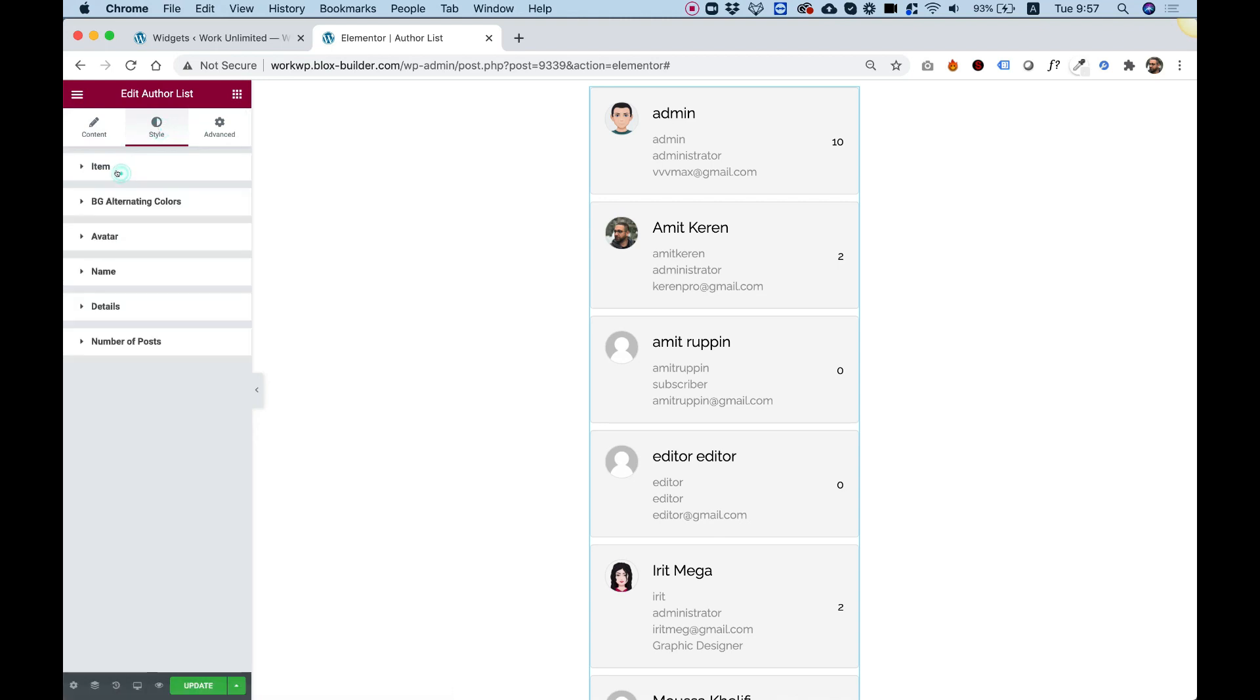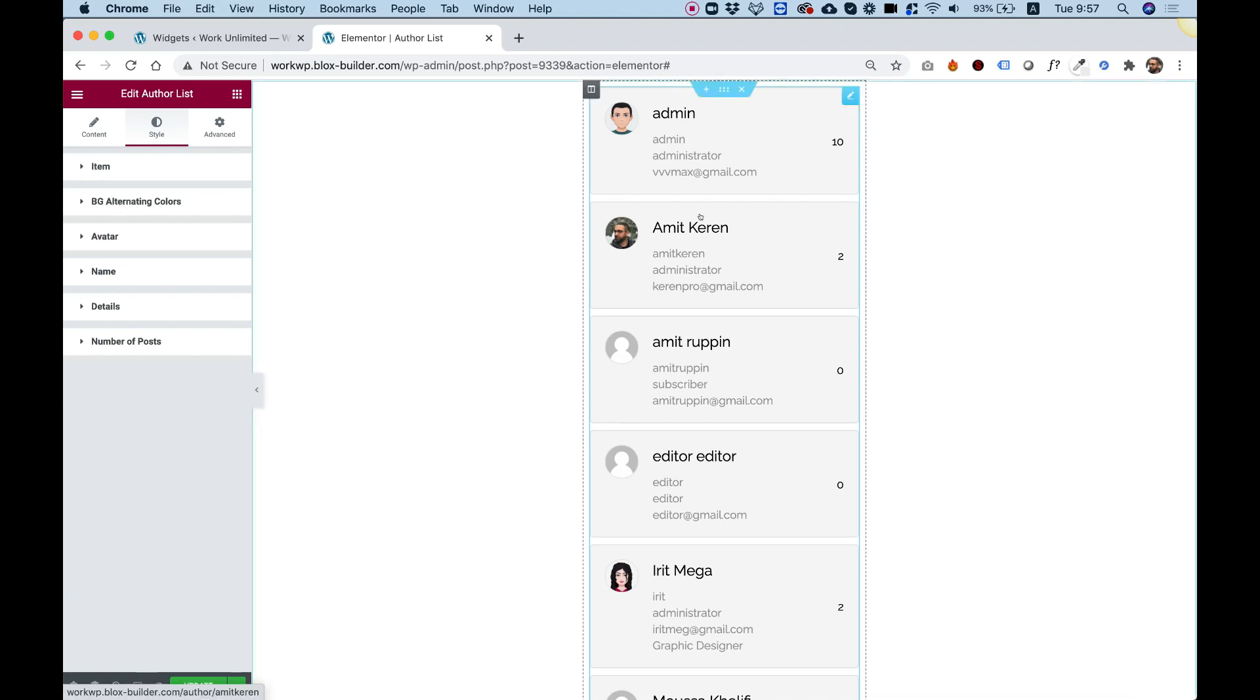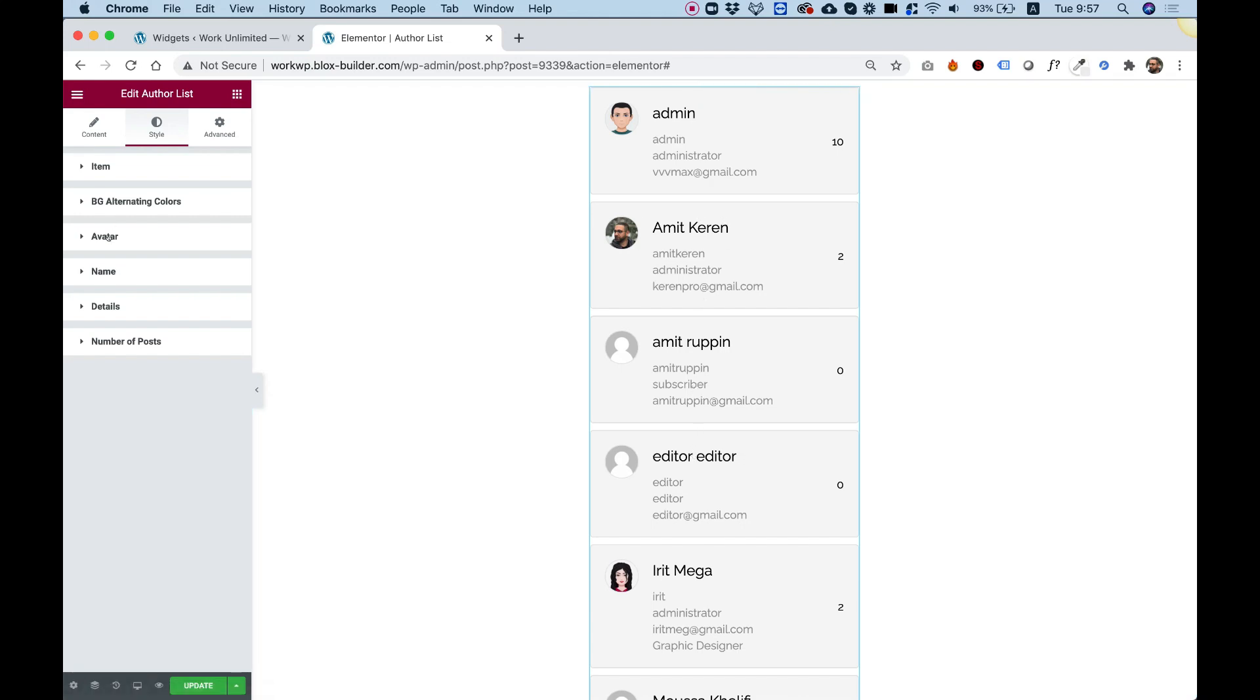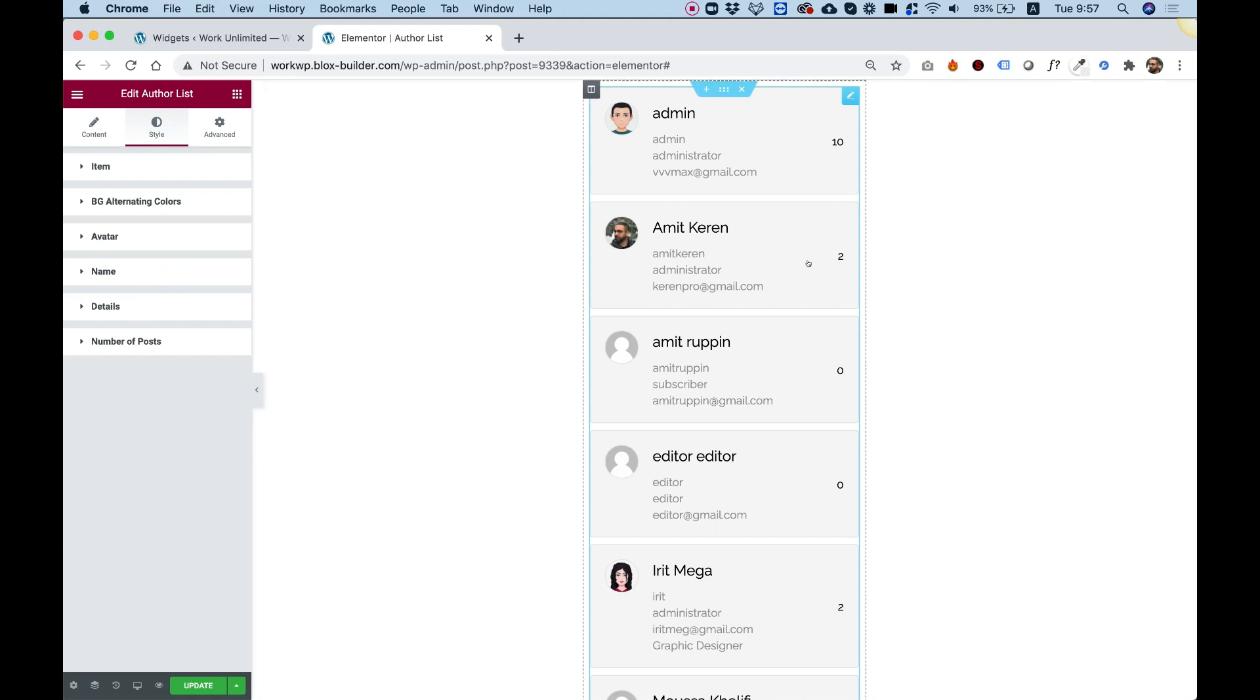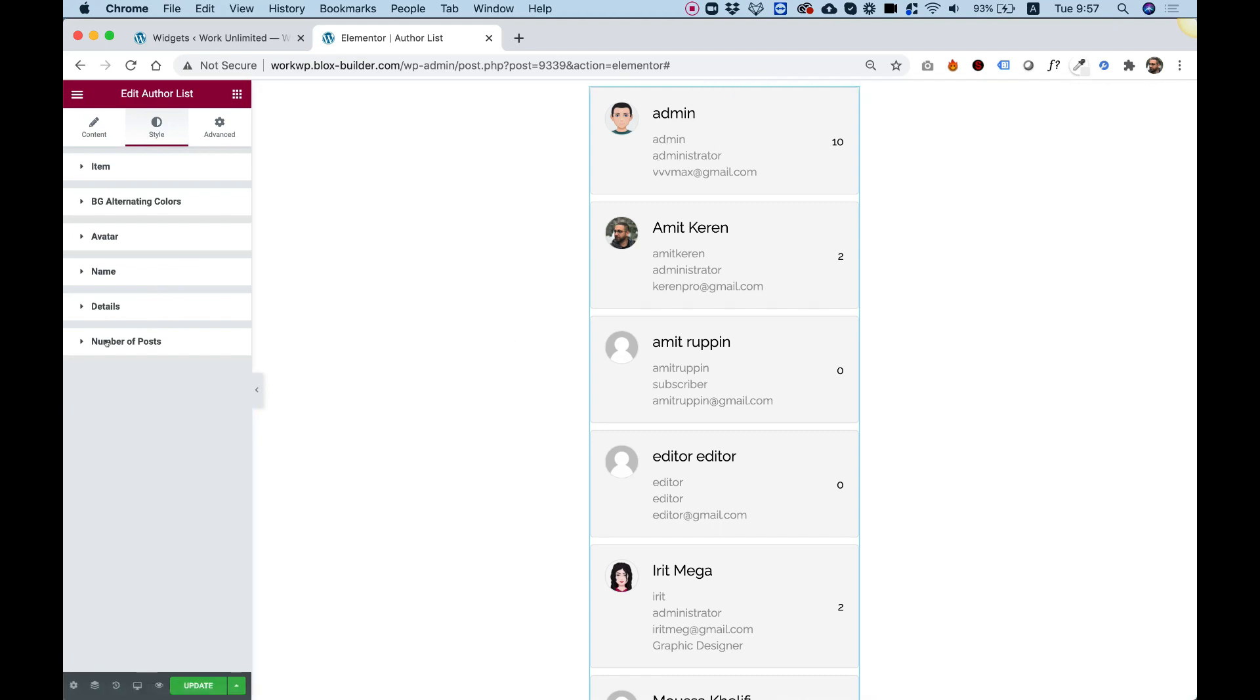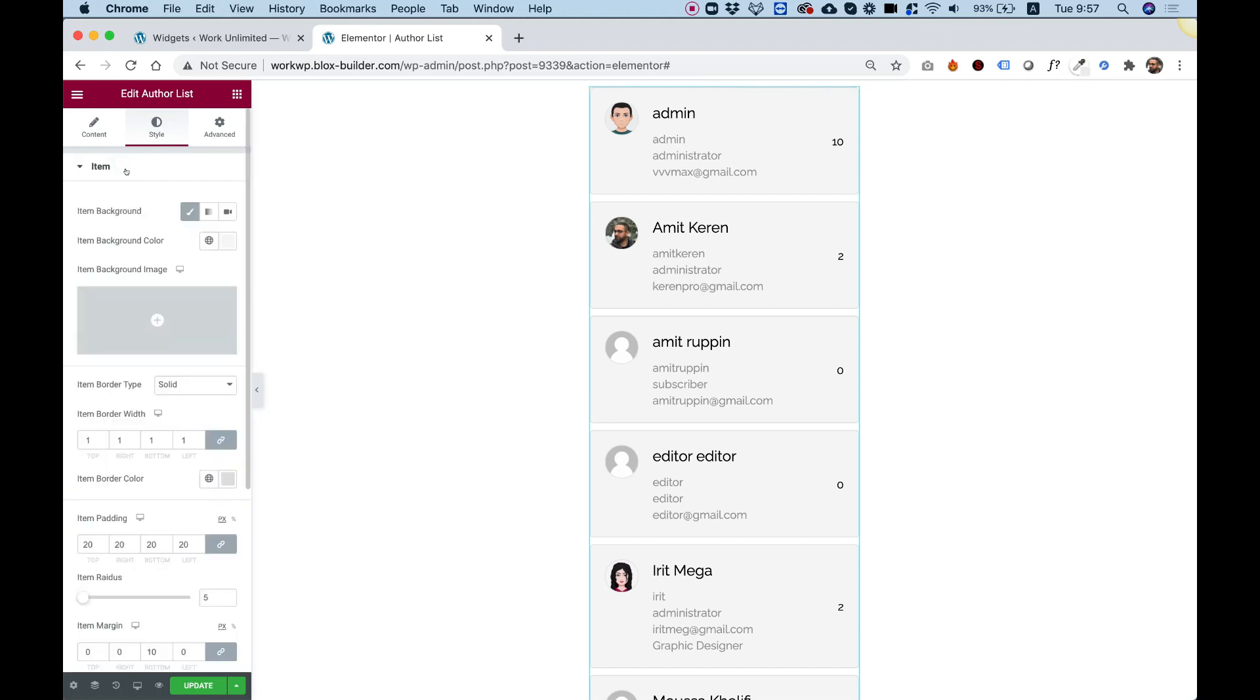Inside of the style tab, it's separated into different parts. The first part is for each item itself. The second part is for adding an alternating background for this list, which is pretty cool. Avatar is to style the image. Name is to style the name part. Details is for everything down here. And number of posts is for styling the number of posts. Let's go over each one of these.